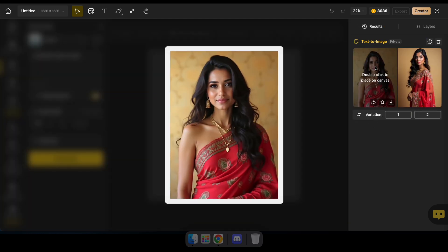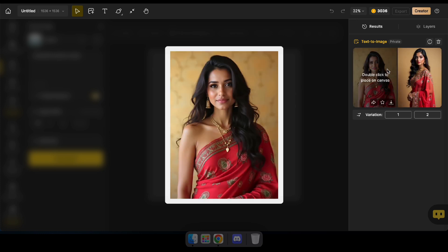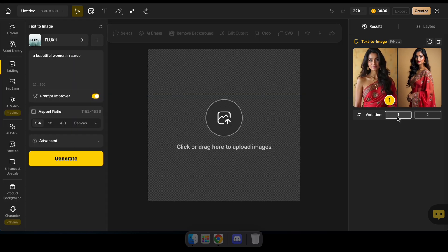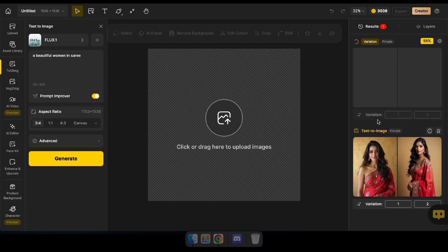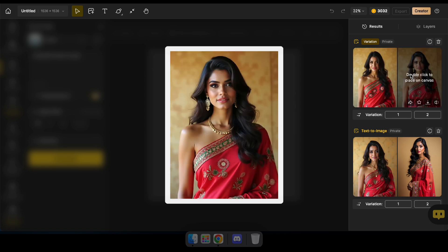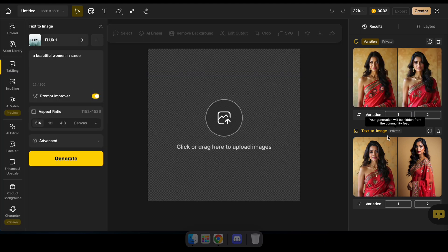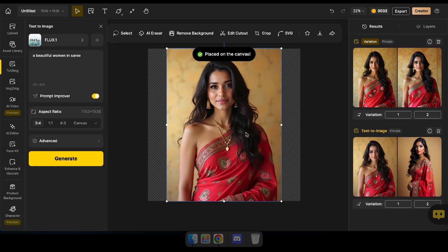Wow, amazing. As you can see, I've successfully generated an image of an Indian woman in a sari, in a realistic style. This is just an example — you can generate anything you wish. Now let's create variations of the first image and see the results. You can download the image from here or double-click to add it to the canvas. Once it's on the canvas, you can make edits and export it. I hope you now have a clear idea about the image generating tool and the canvas.